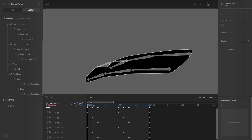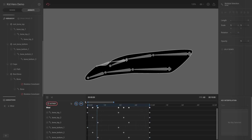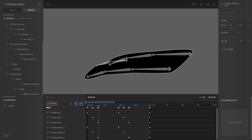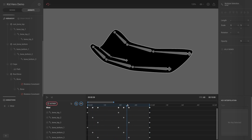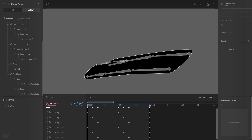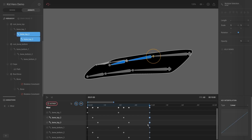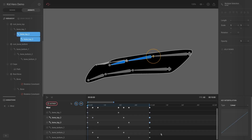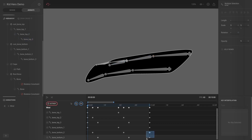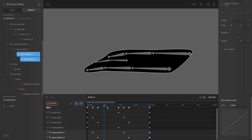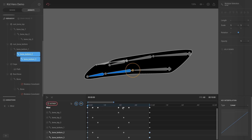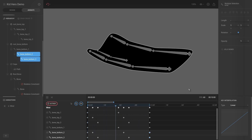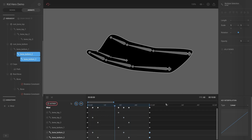Going back and hitting play, we still have a jaggy movement. What we want is to select both of these keyframes, copy them, paste them over there at the end — then do the same for these two: copy and paste them over there. Hit play — it's not perfect yet but we can play around with key interpolation.